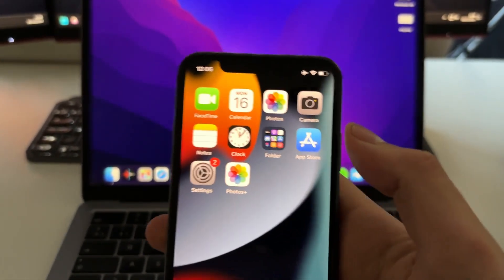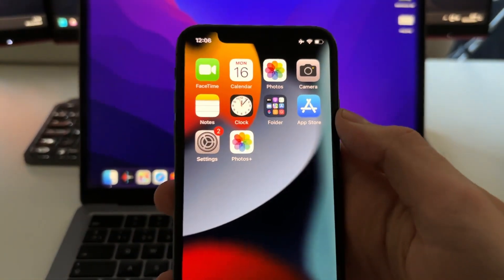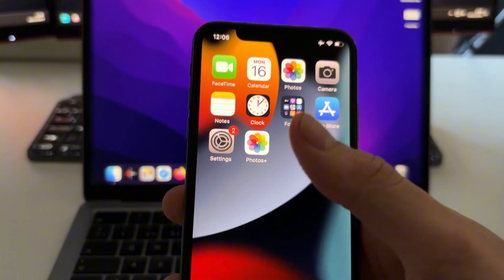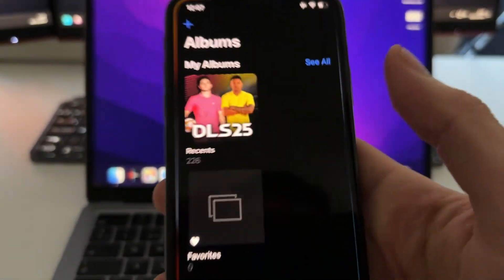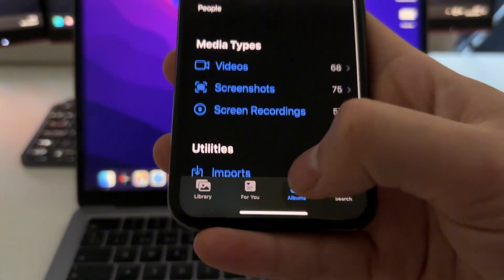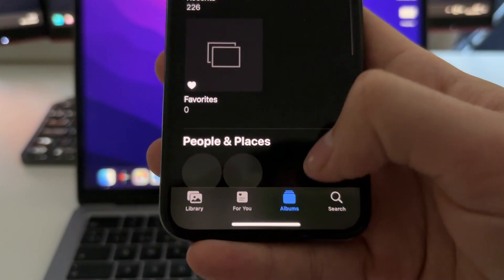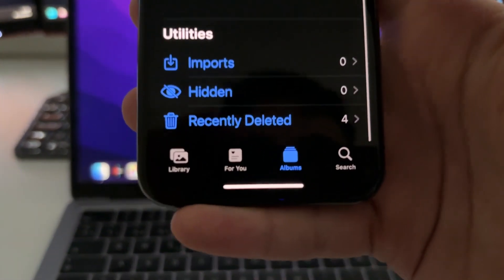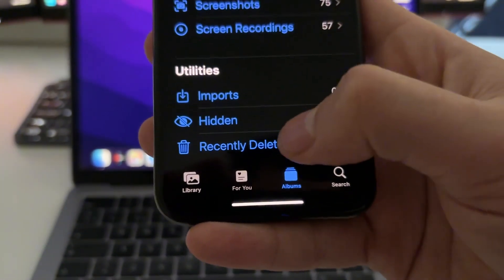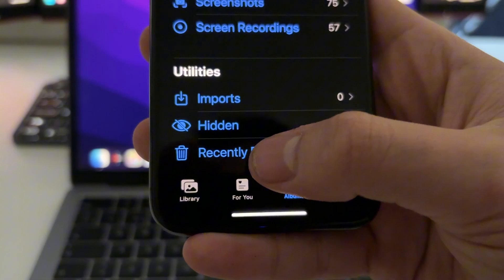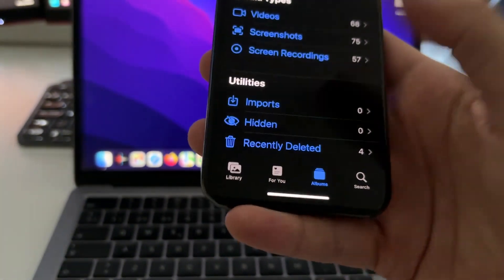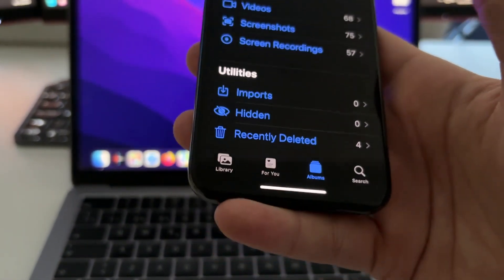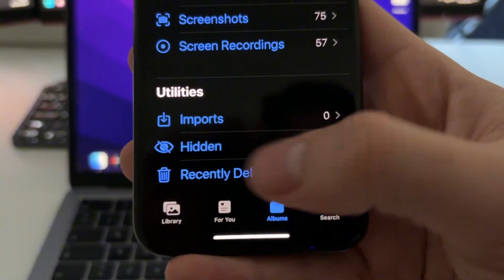But before this, I'm just going to make sure that you know this. So if you go to the Photos app and you go to the Albums here and scroll down to the bottom, you will find this option called Recently Deleted. So in case you don't know this, just make sure of this first.